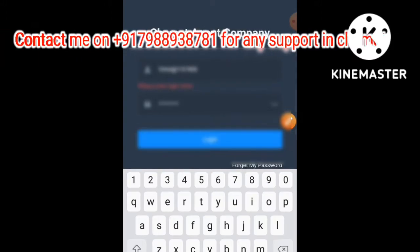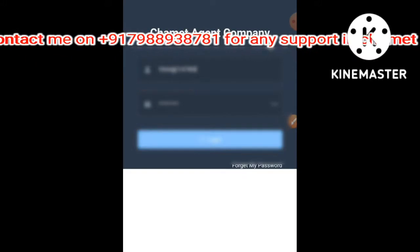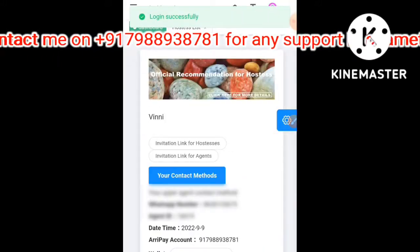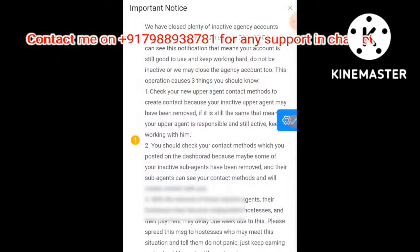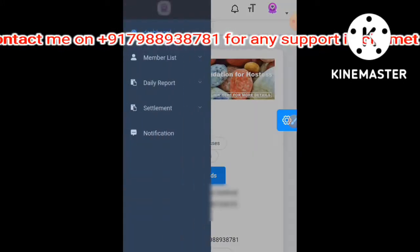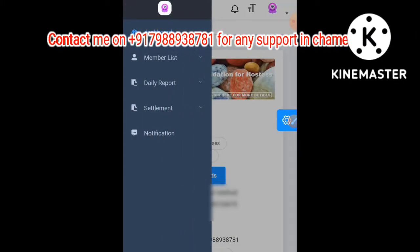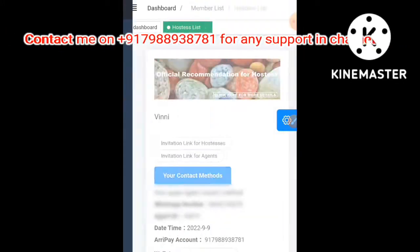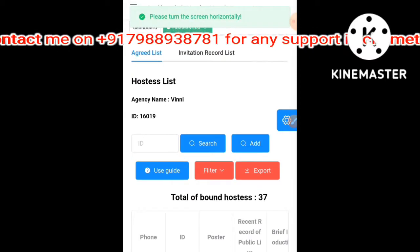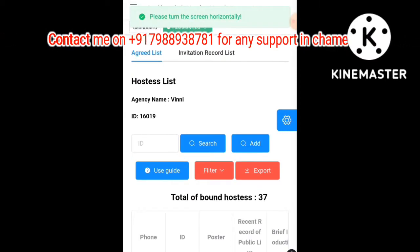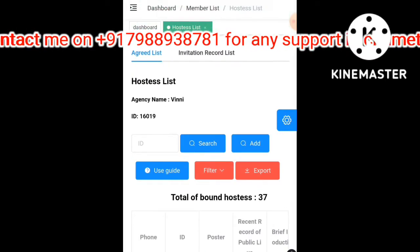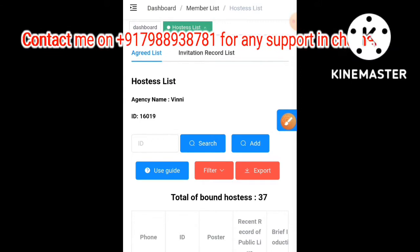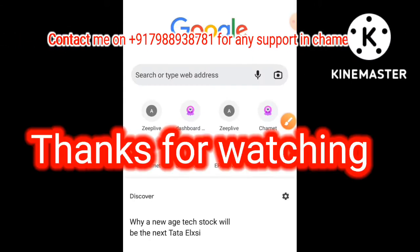I entered my username and password, which I have saved on my mobile phone. After that, you have to add some hosts to your agency — they will work for you and you can enjoy a great commission. Go to the three-line menu, then visit Members, and click on Add.